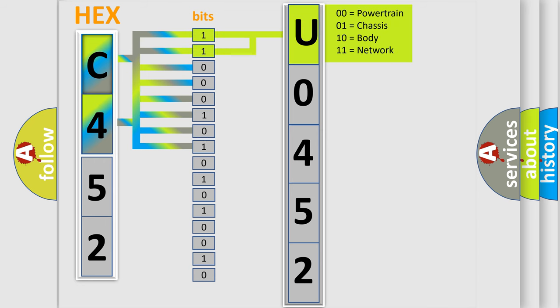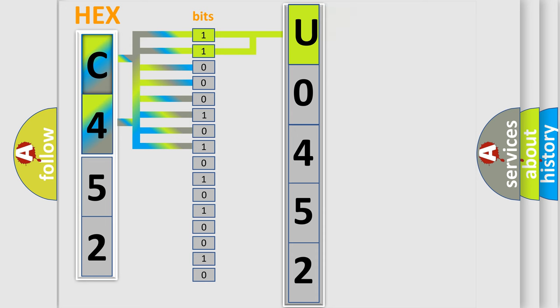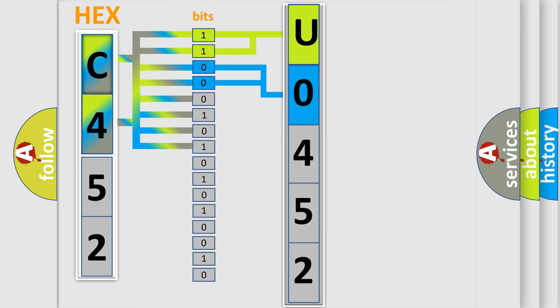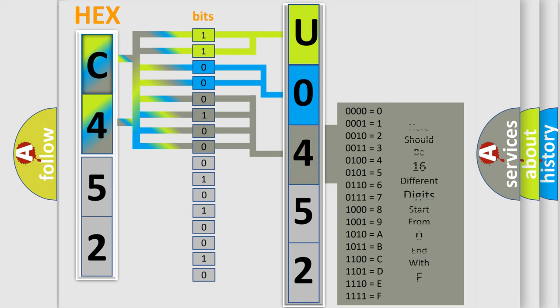By combining the first two bits, the basic character of the error code is expressed. The next two bits determine the second character. The last bit styles of the first byte define the third character of the code.